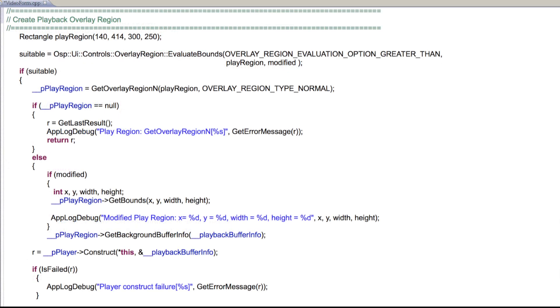For playing back the recorded video content, we need to create a playback overlay region. This pretty much follows the scheme for the record region, but in the getOverlayRegionN method, we pass overlay region type normal.